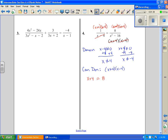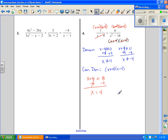I'm going to subtract 4 from both sides, and my only solution is x equals 4. However, when I come back and look at my domain, it tells me x cannot equal 4. Therefore, my answer is no solution.